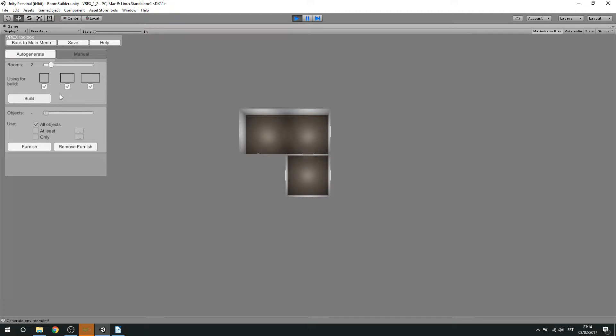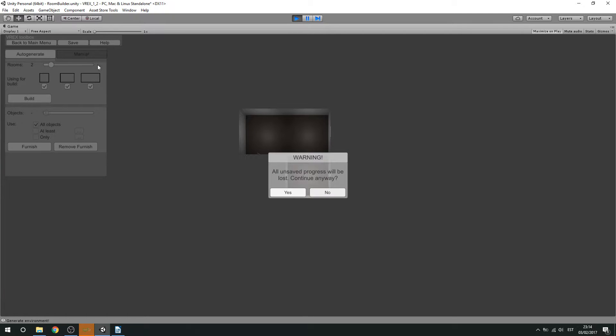And the other way to create rooms is by going to the manual section. Now, warning. All your unsaved progress will be lost.